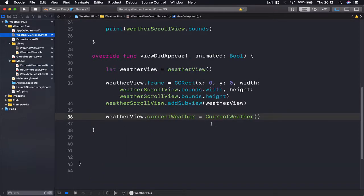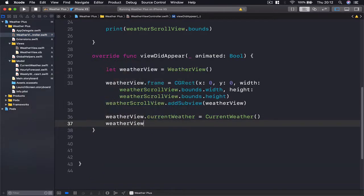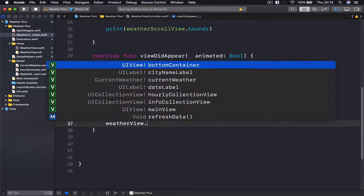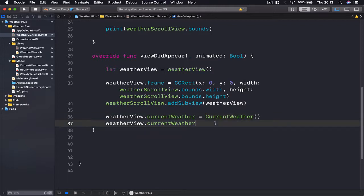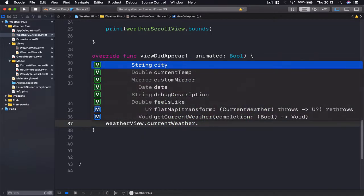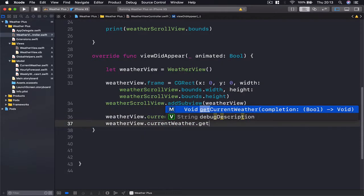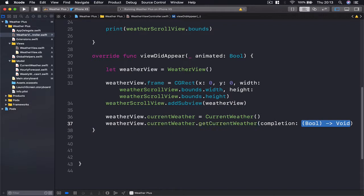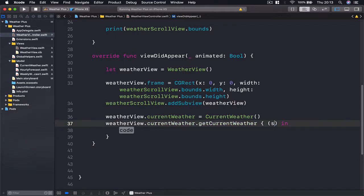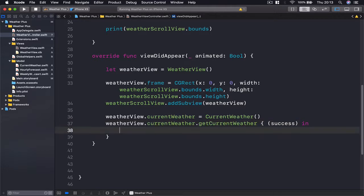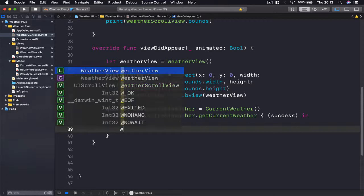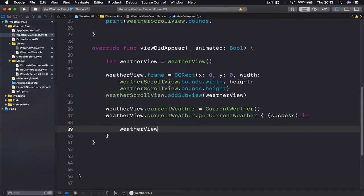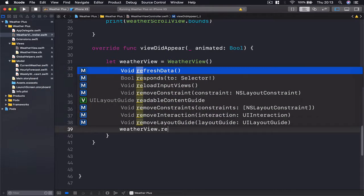So if I say weatherView.currentWeather, because we are accessing our newly instantiated current weather object, and then I'm going to say getCurrentWeather with completion handler, and this one I'm going to call success in case it was successful. And for now I'm going to just call my weatherView and I'm going to say refresh data.